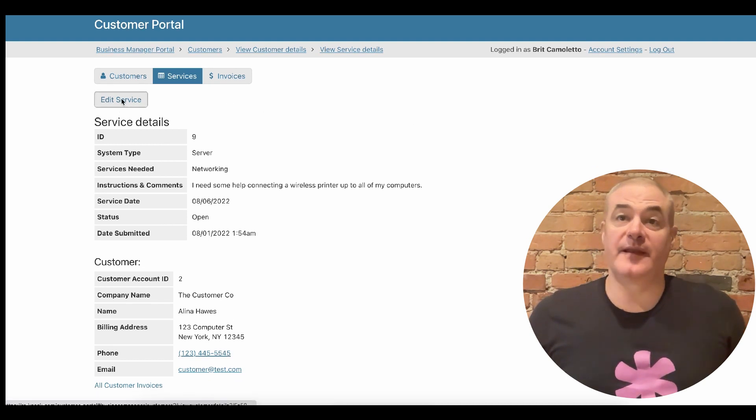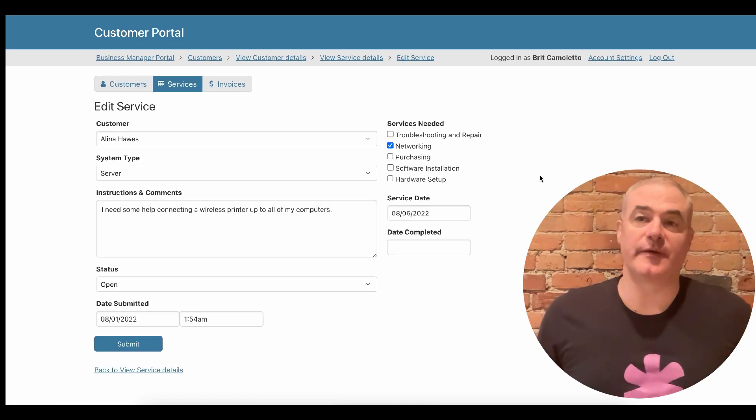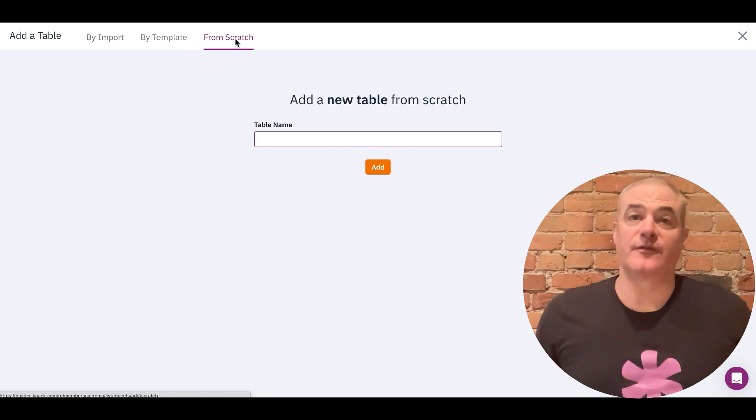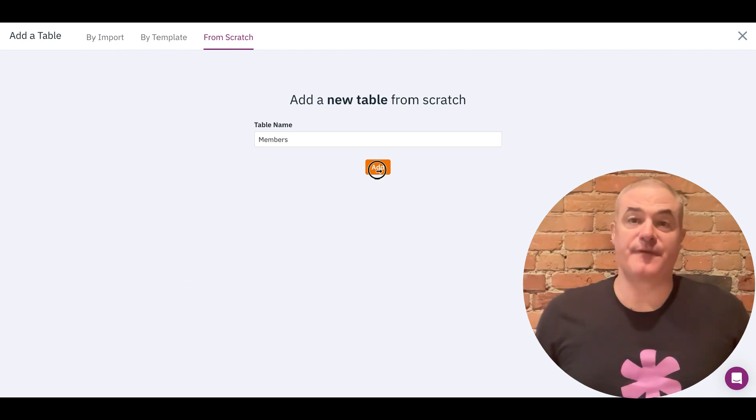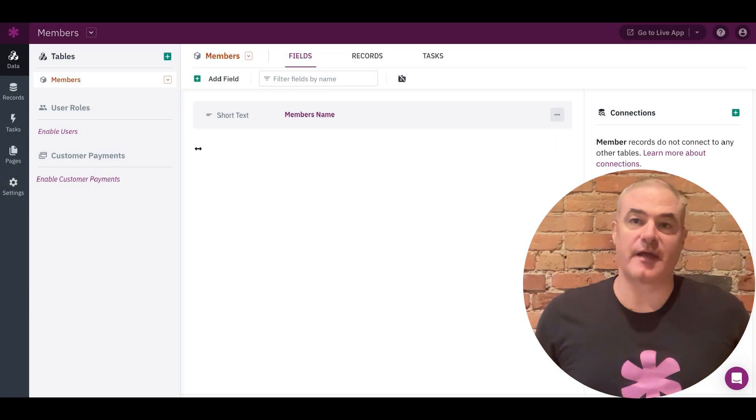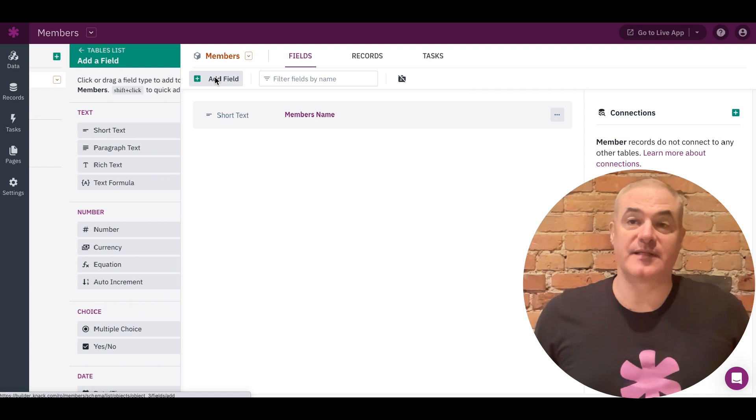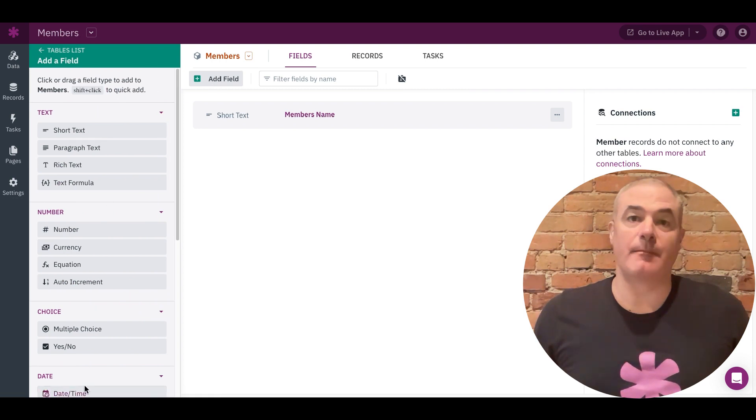In the Knack dashboard, columns are called fields. Fields are each piece of data you want to collect and manage, and each field can be a different type, including text, number, or multiple choice.